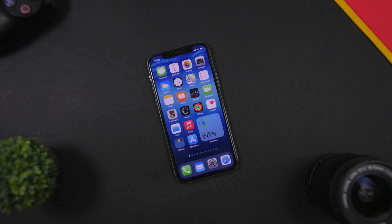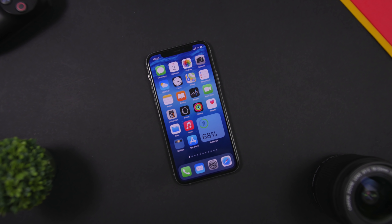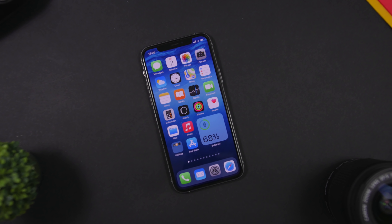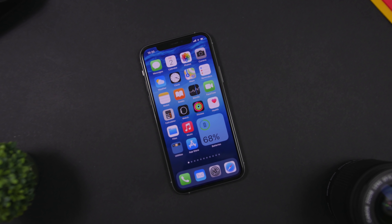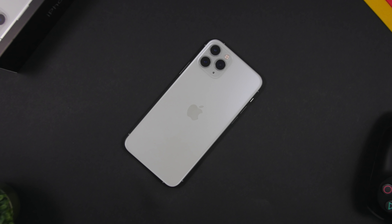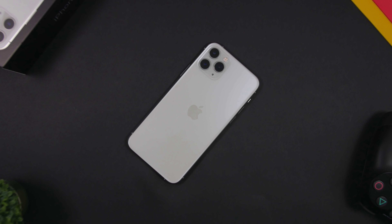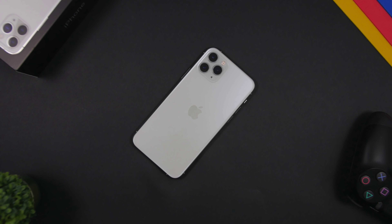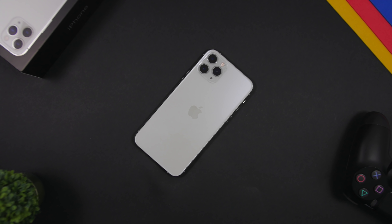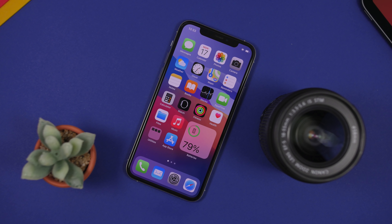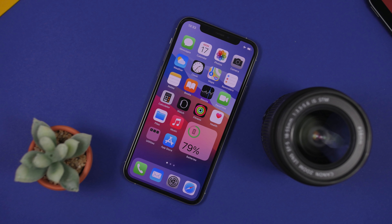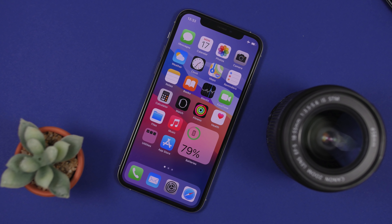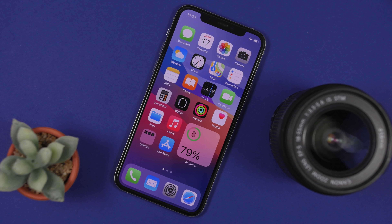Hey, what is going on everyone, this is Eric Hughes back with another video. Today I will show you guys 10 iOS 14 home screen widgets that you must have on your iPhone in October 2020. These are new widgets that have recently been released and updated to work with the new features of iOS 14. They're very cool and of course most of them are very useful as well.